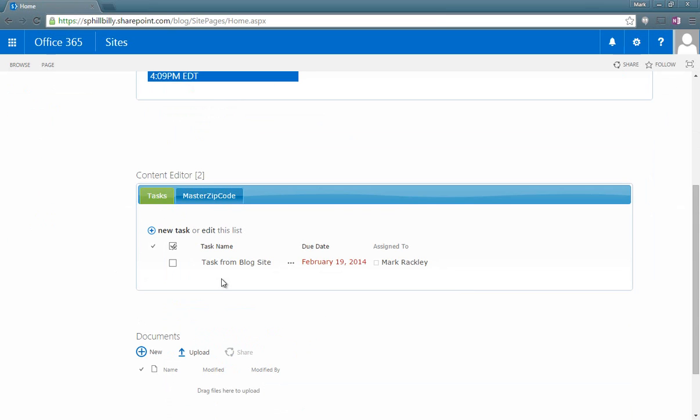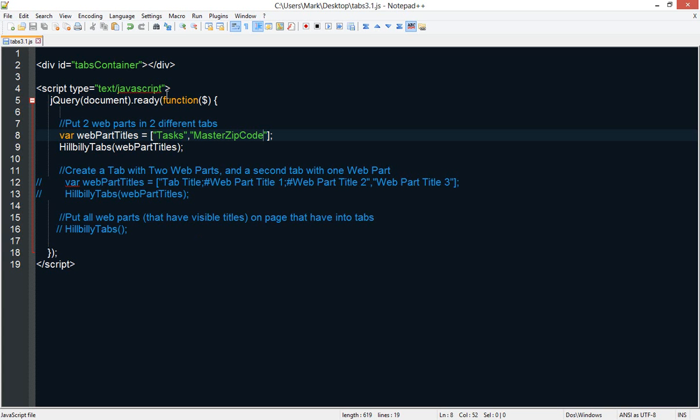So the last thing I want to show you how to do is to put multiple web parts into one tab. Let's say we want the tasks and the documents to appear in the same tab. So to make that change, we'd come back into our script and we'd use this other function.